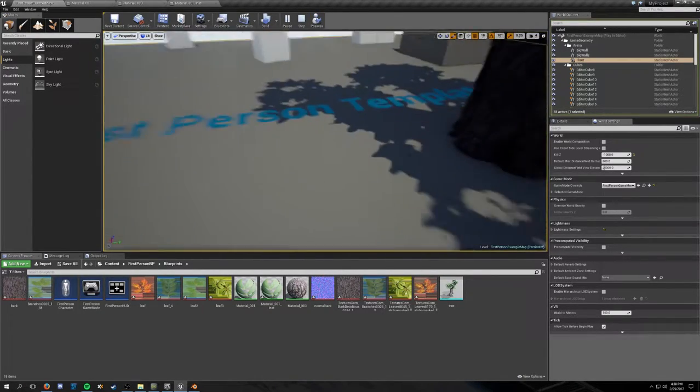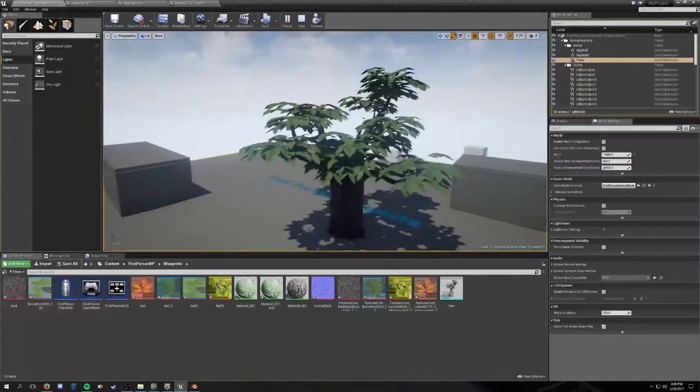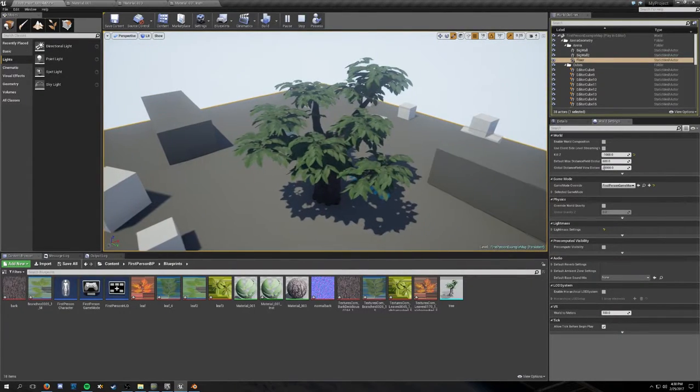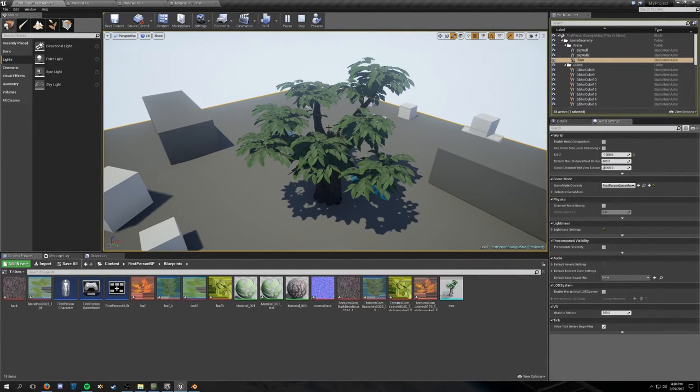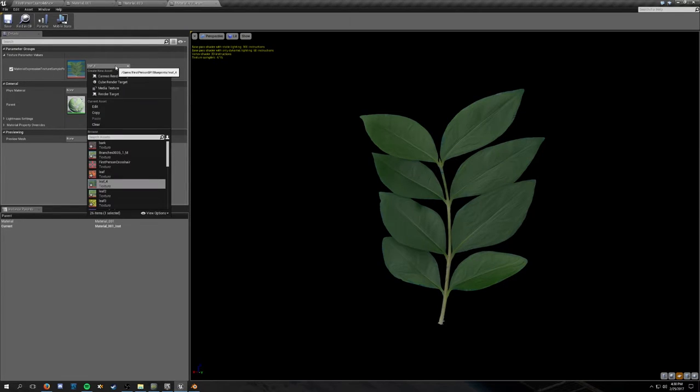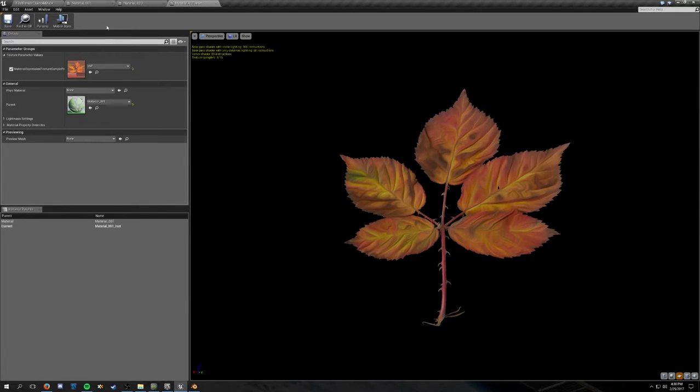All right there, check it out. Here's how your trees look in engine. Just playing around with the leaf materials, changing between the leaves here.